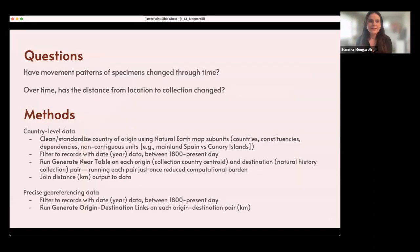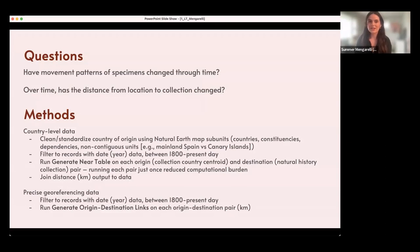The questions I'm hoping to answer look at how movement patterns of specimens have changed through time — specifically, whether the distance from the location where the specimen was collected to the institution currently storing it has changed in a recognizable or interpretable pattern. The analyses were applied to both the country-level and the precise georeferenced data, with slightly different approaches due to the constraints of the data.